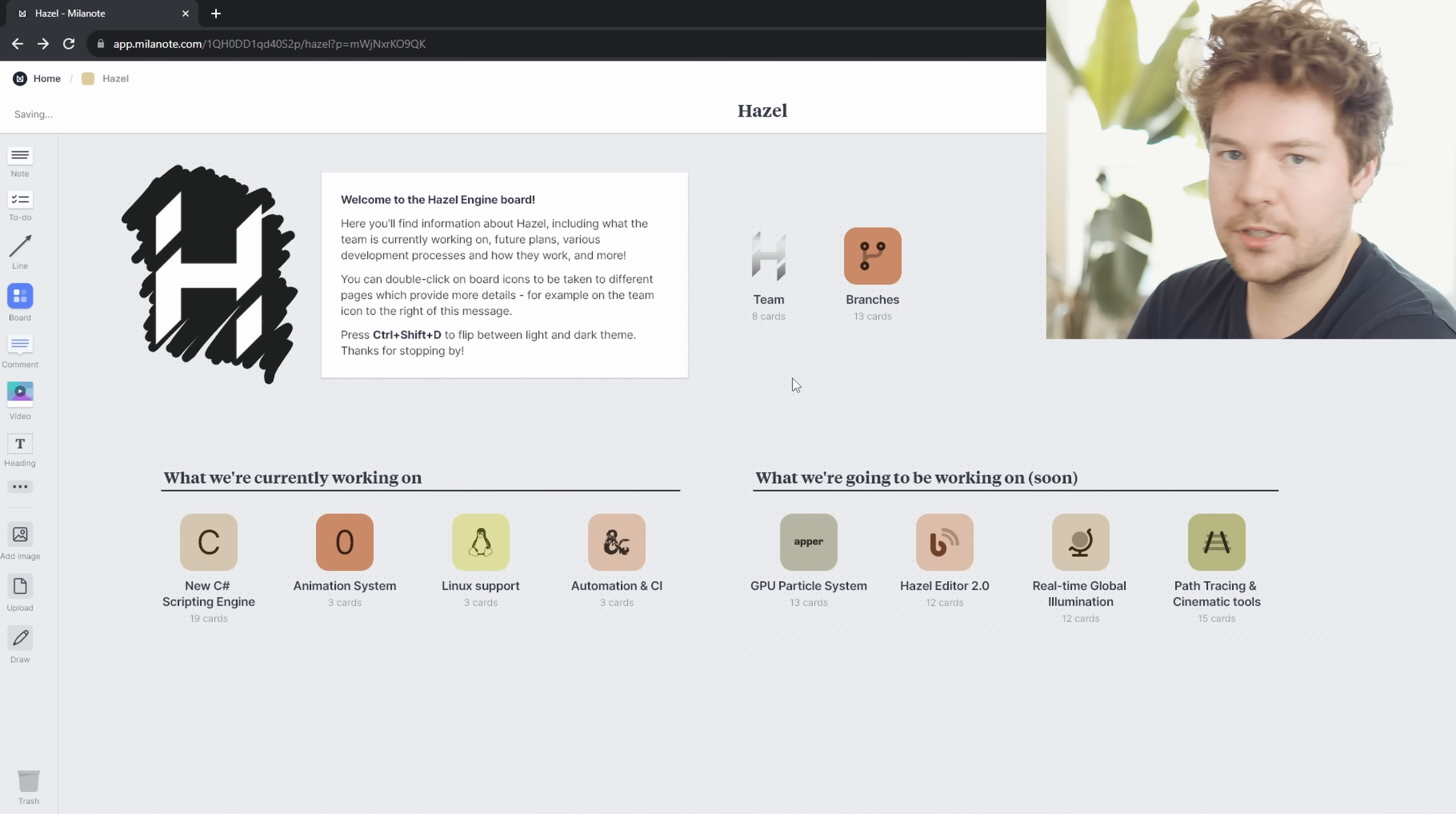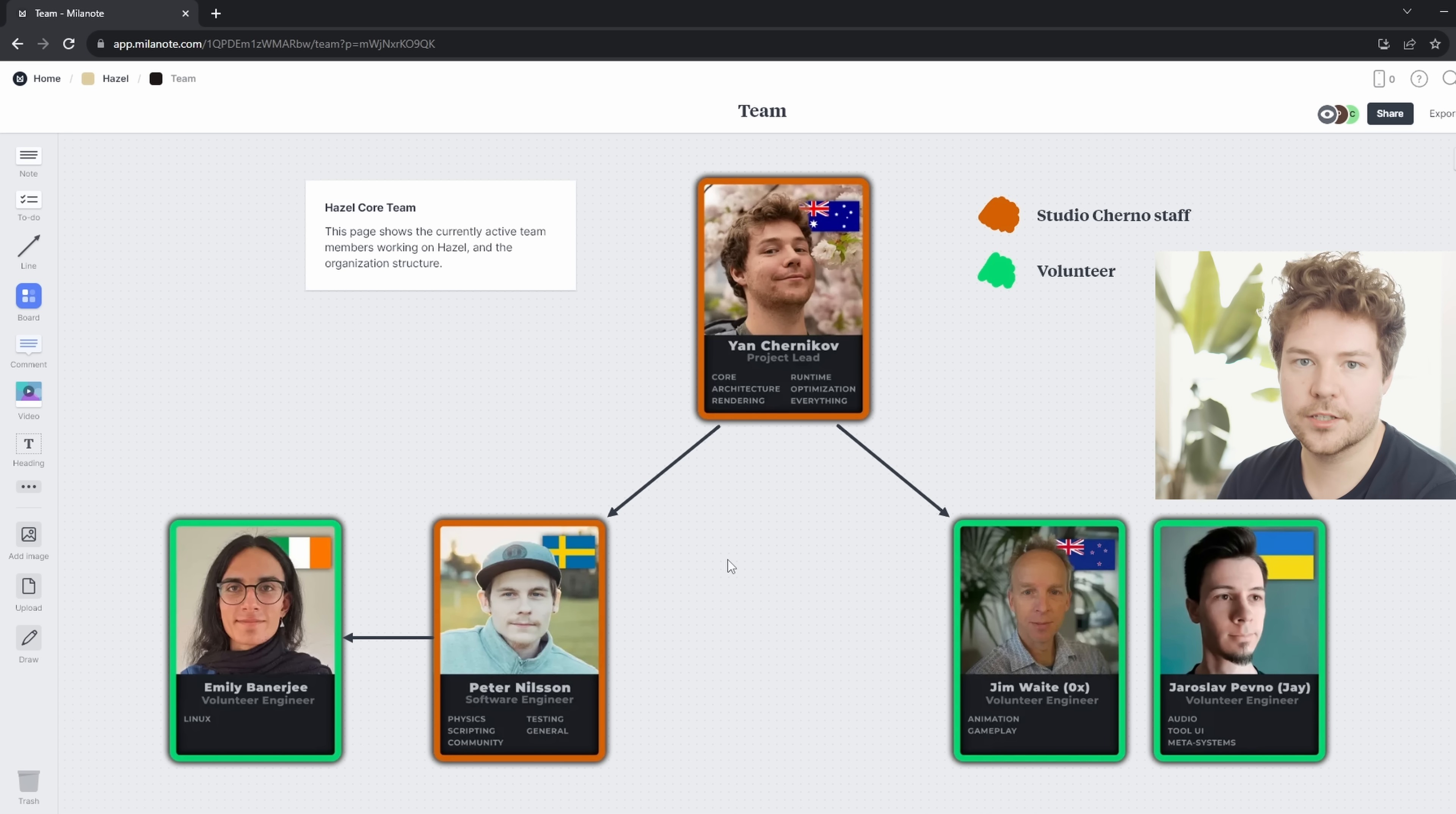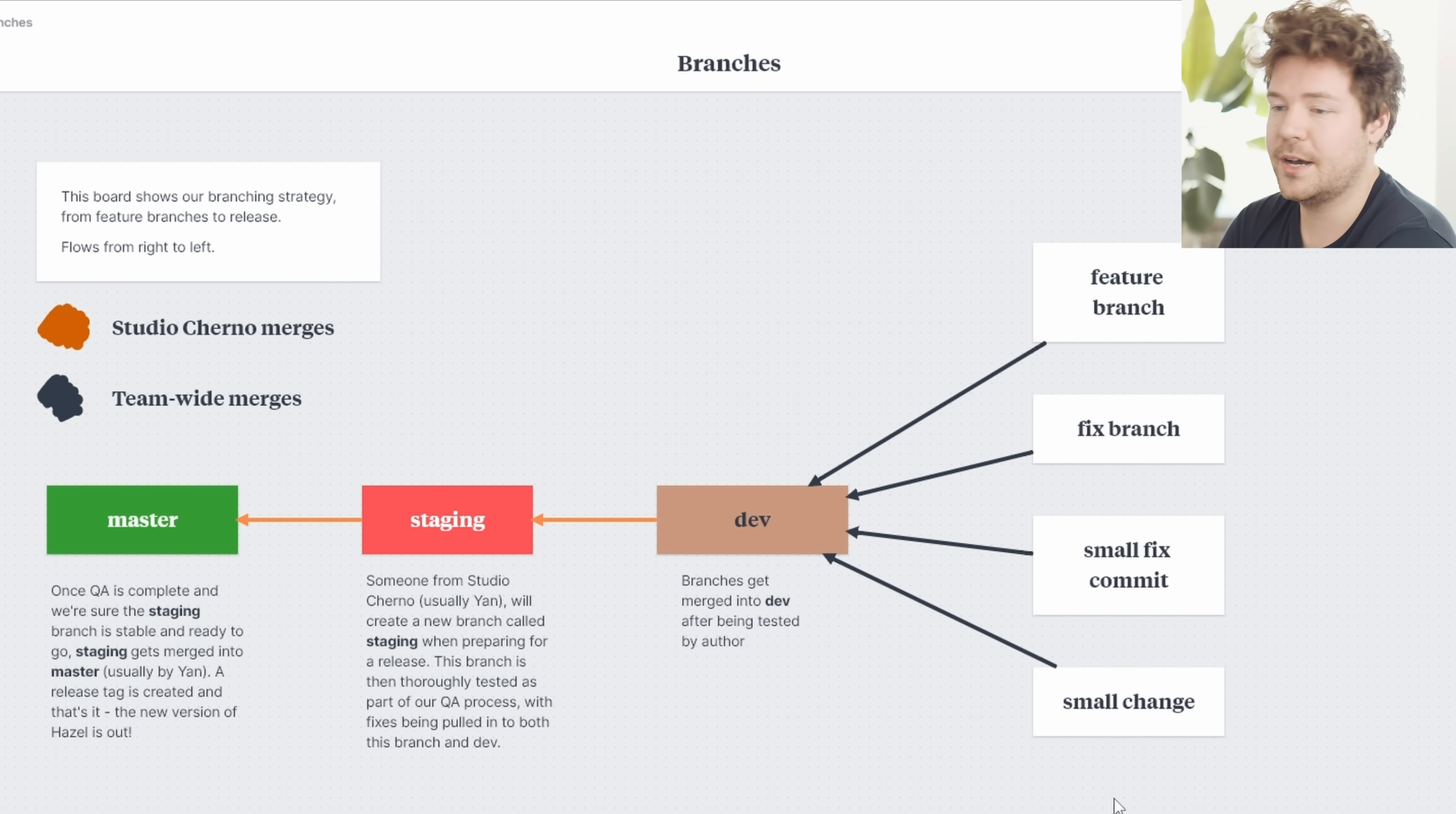Control shift D flips between light and dark theme. I kind of like both, to be honest. You can see I drew this beautiful background for the Hazel logo. Anyway, we're getting a little distracted. So these two boards here are just kind of information boards. If you double click on them, you can go into them. And so here we have the team, for example.